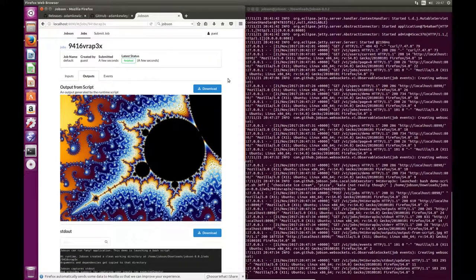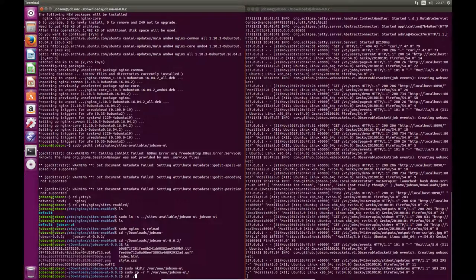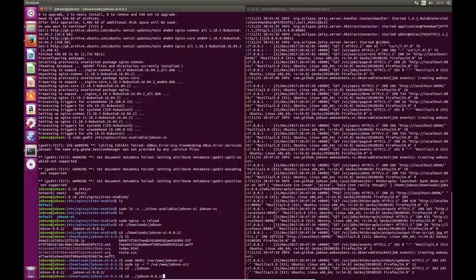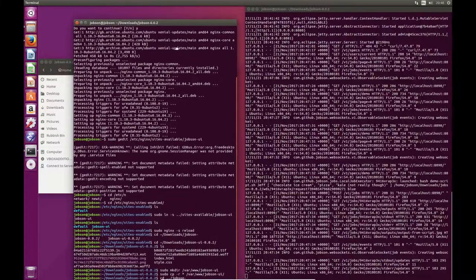So the whole server is now set up, including the user interface. The next step is to start installing specs for your particular jobs. So the way I'm going to do that is I'm going to just do it straight from the console. I'll browse to the Jobson folder — jobson 0.0.2.